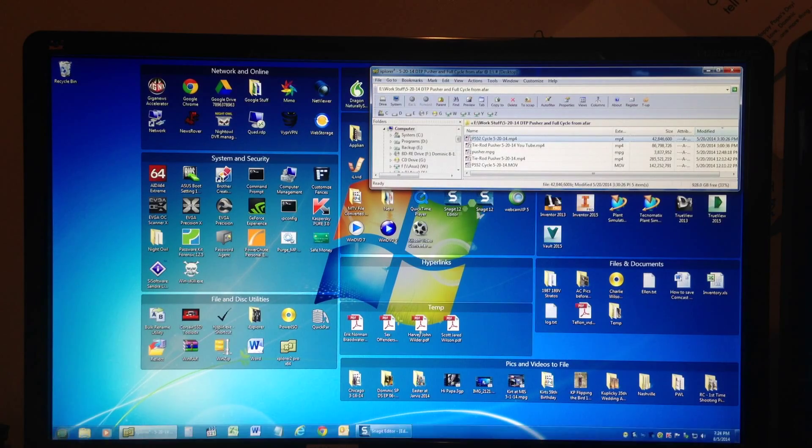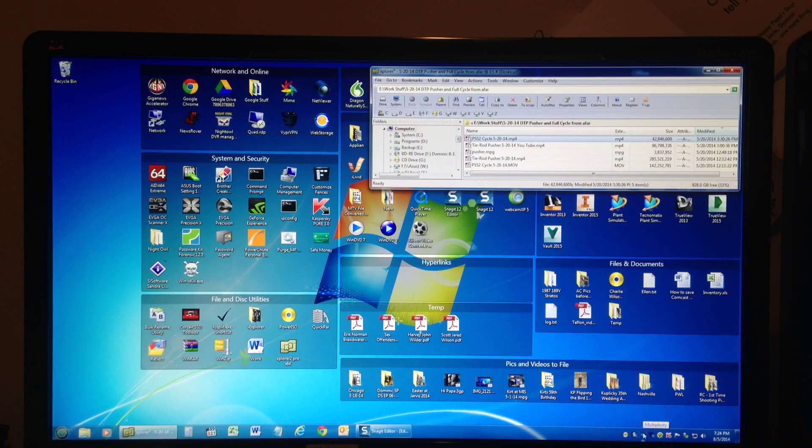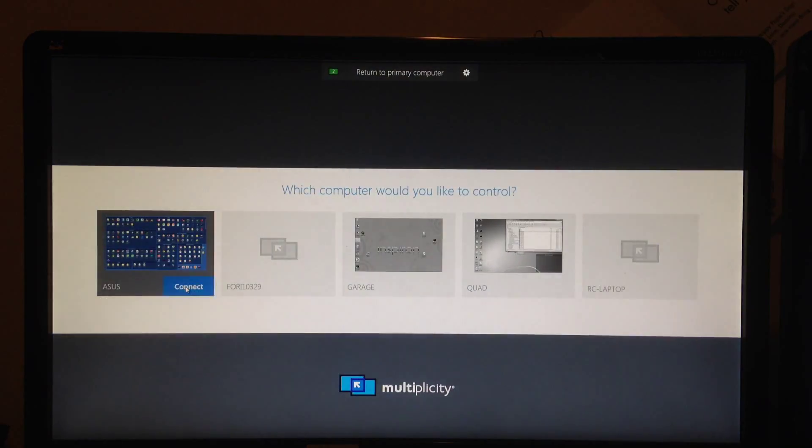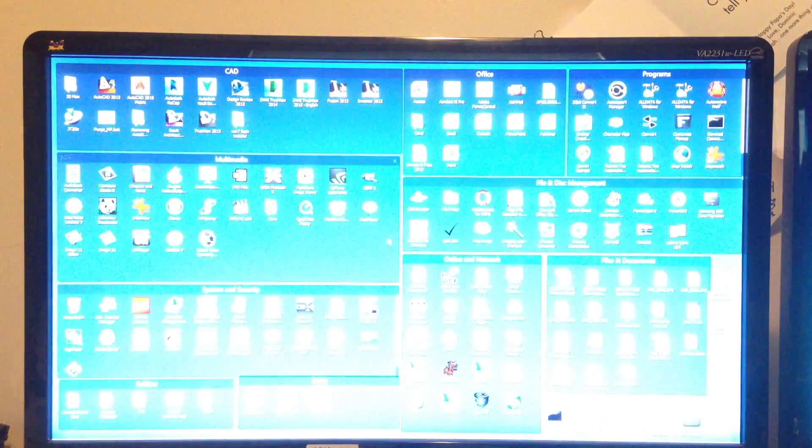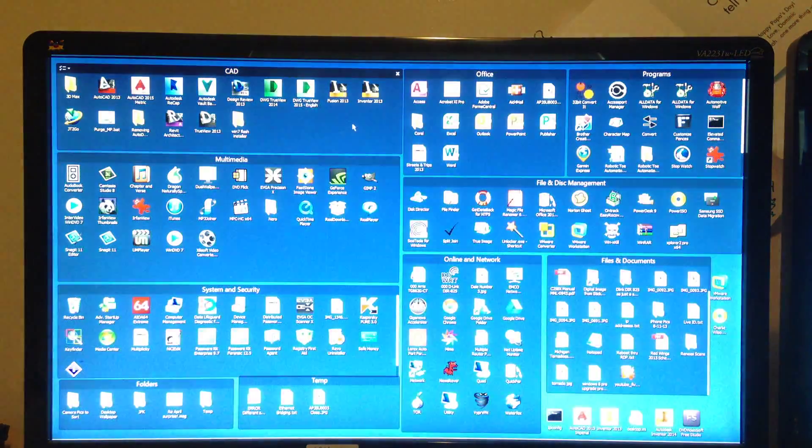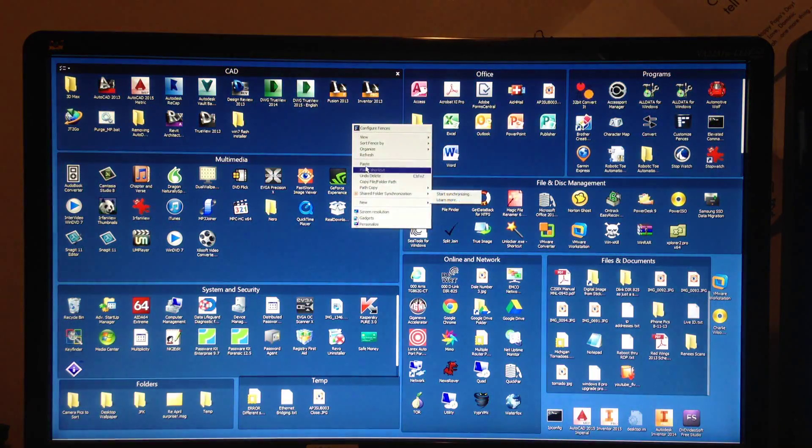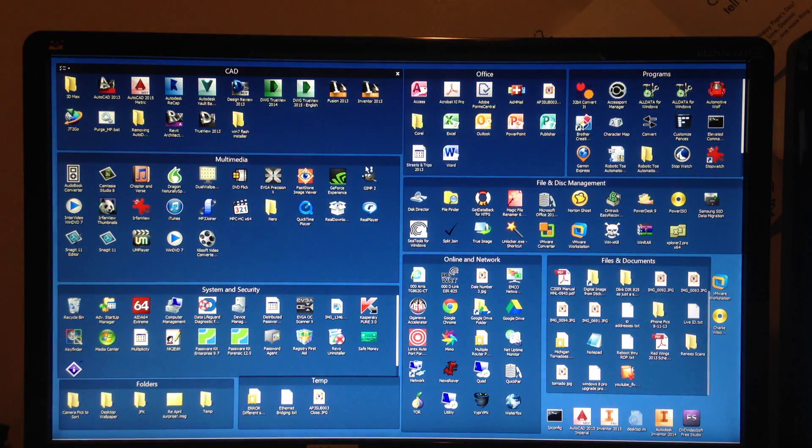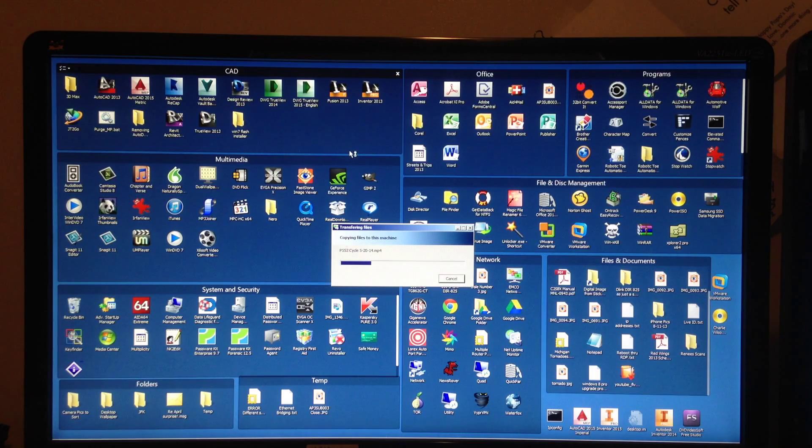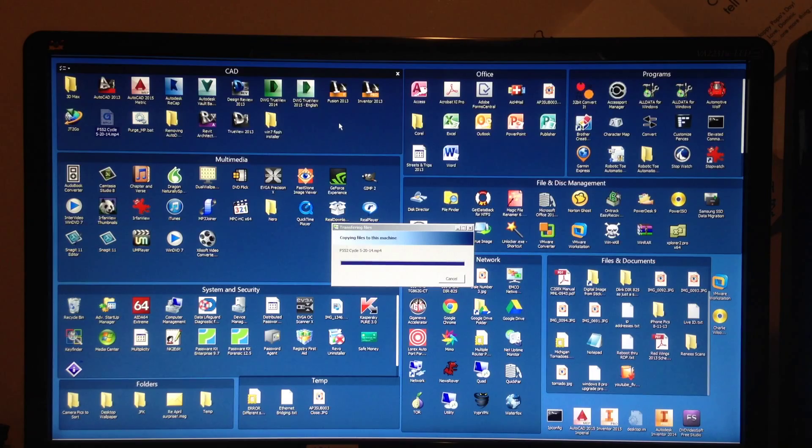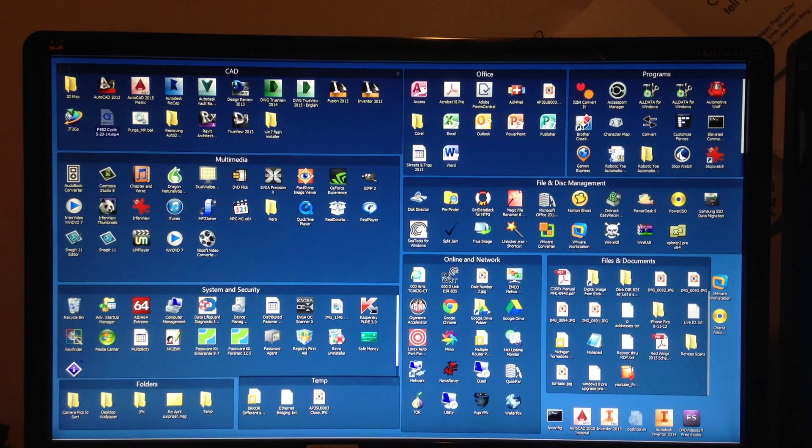Now I'll go back down to KVM mode. Connect to the ASUS computer. Right-click, paste it. It's a 42 megabyte file. Did not take very long.